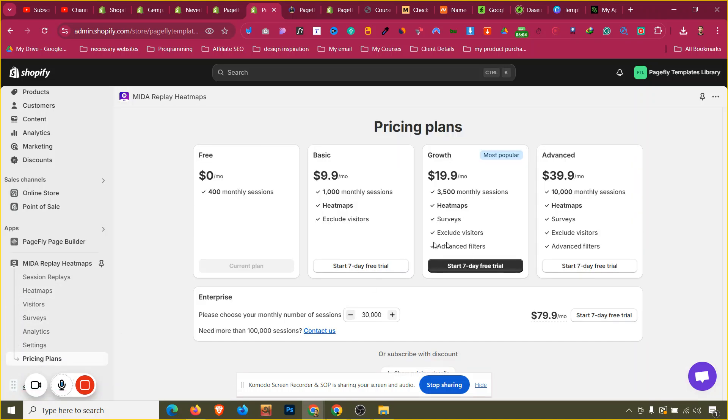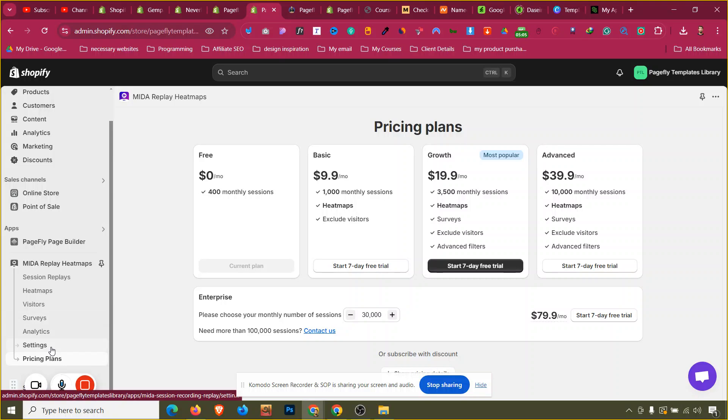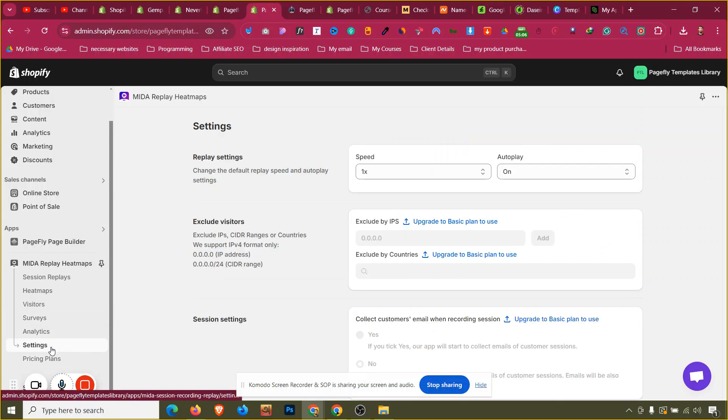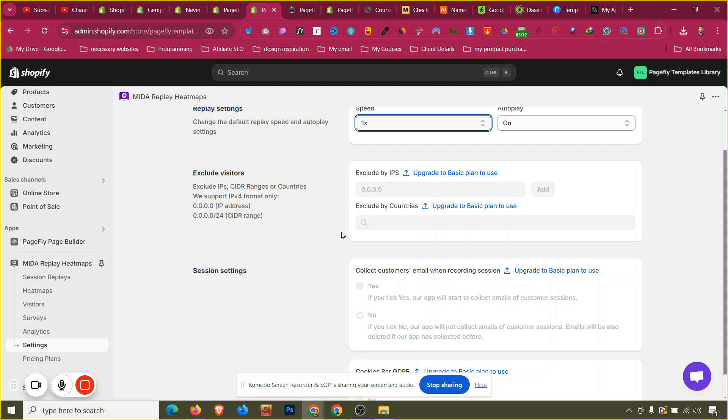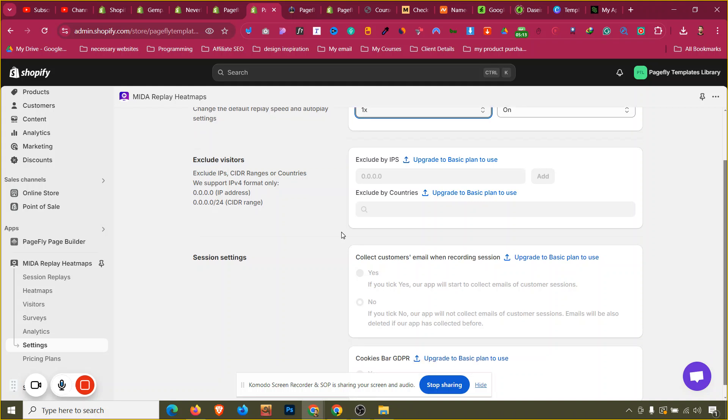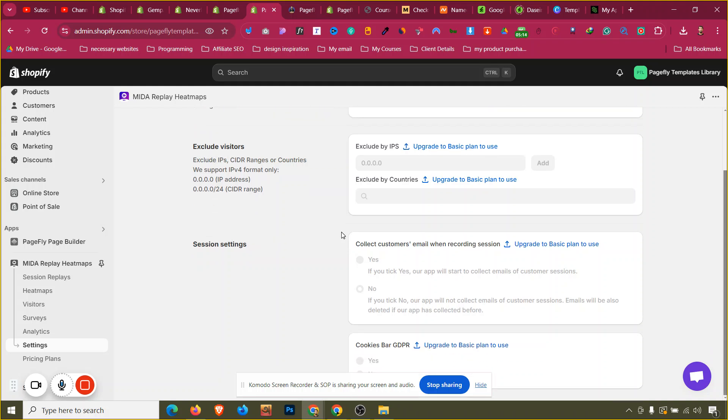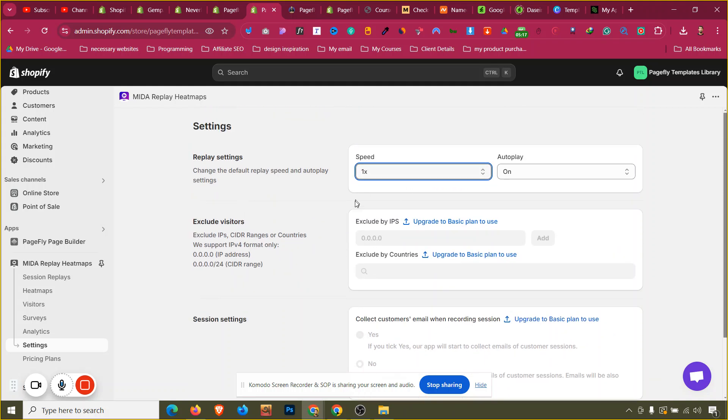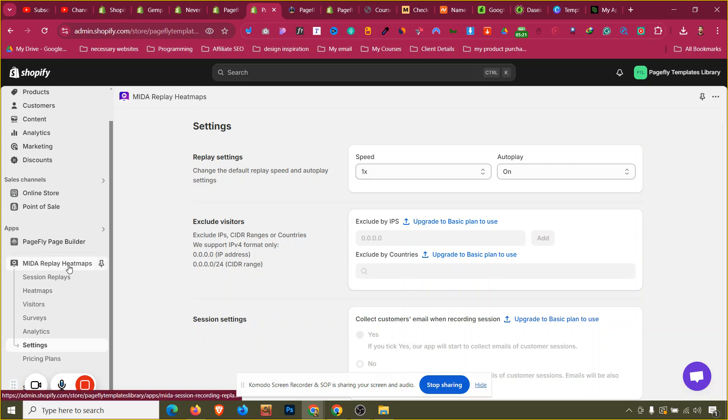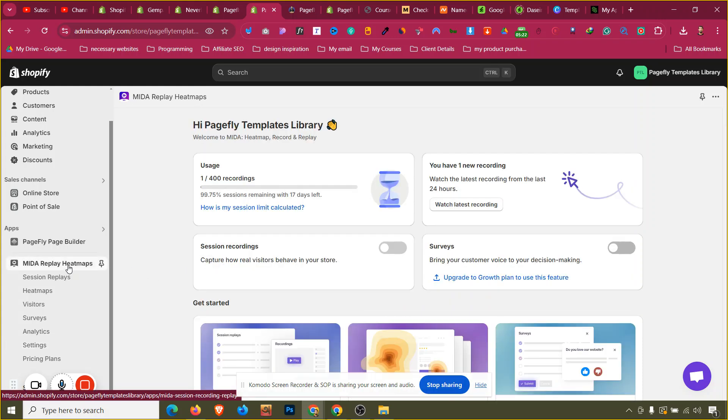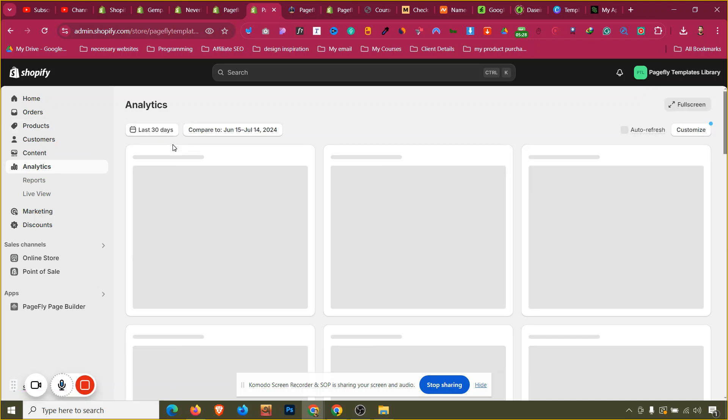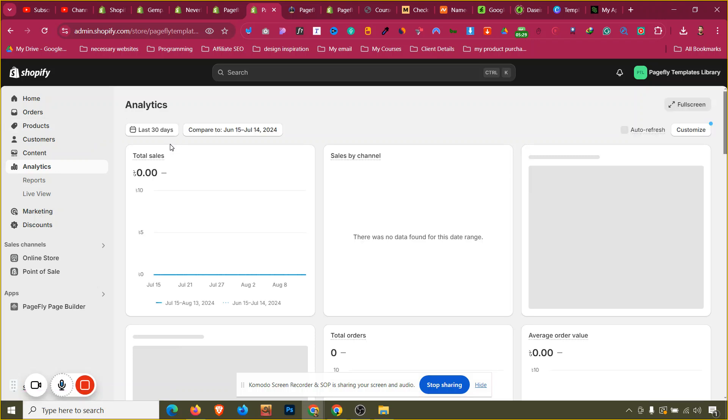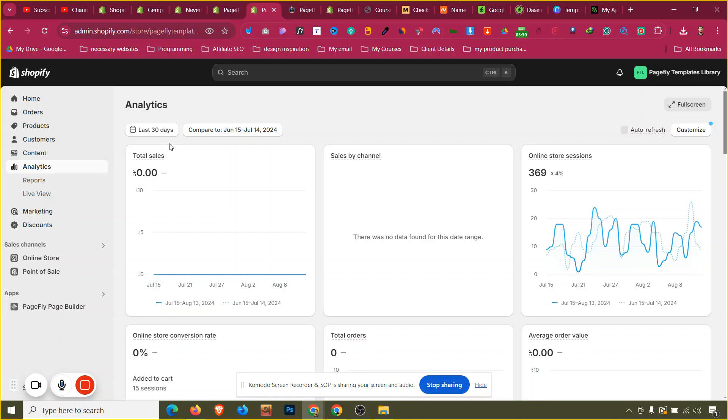If you go to the settings, there will be more settings. Replay speed, what replays do you want to see, email collect customer email while recording session, this type of thing can be added in the premium version. So make sure if your store has a lot of visitors on a monthly basis, for me this is just a development store so there is not a lot of visitors coming into this store.